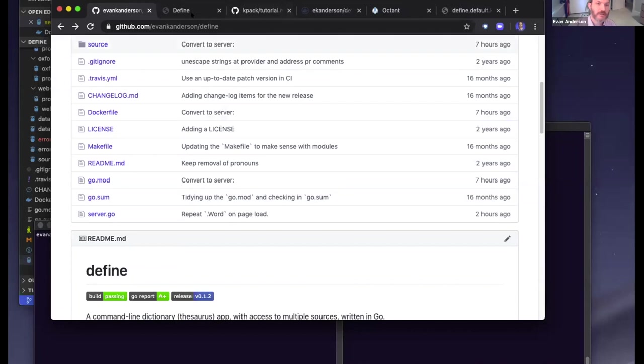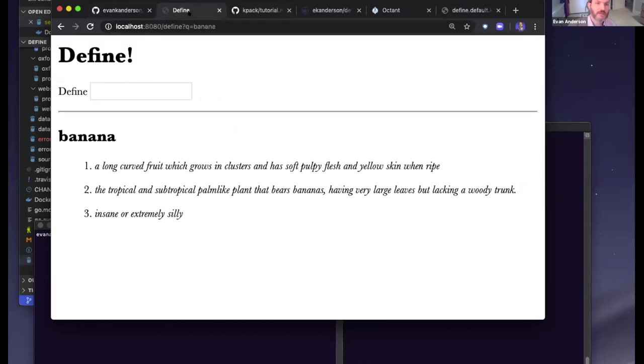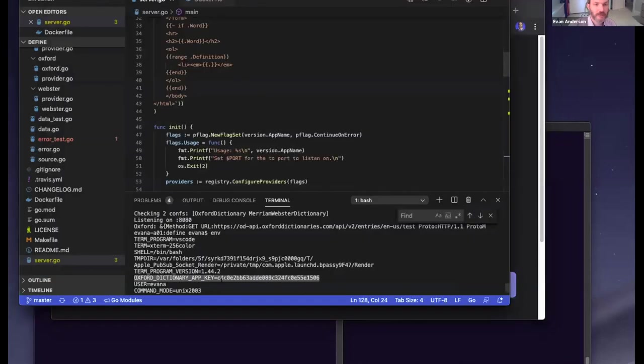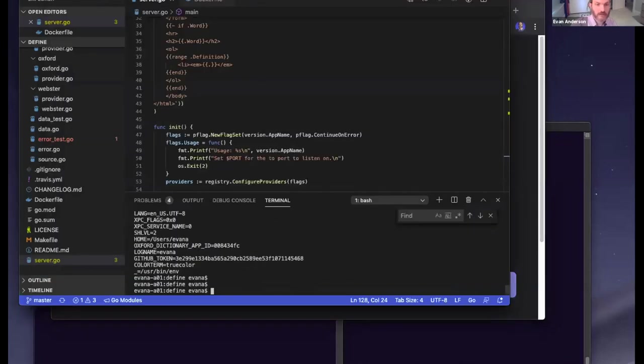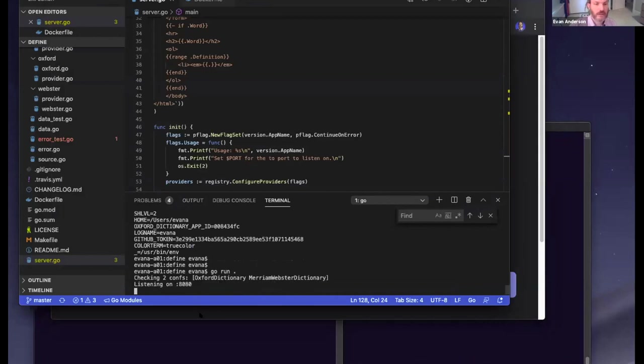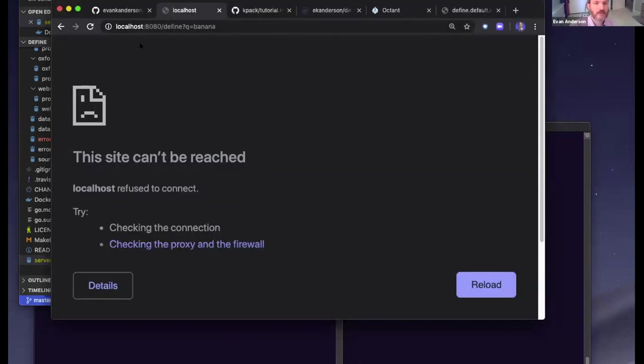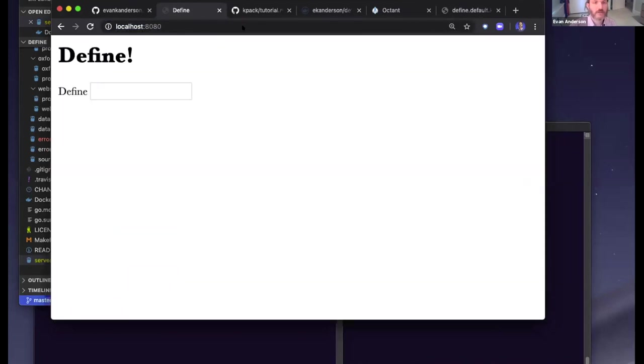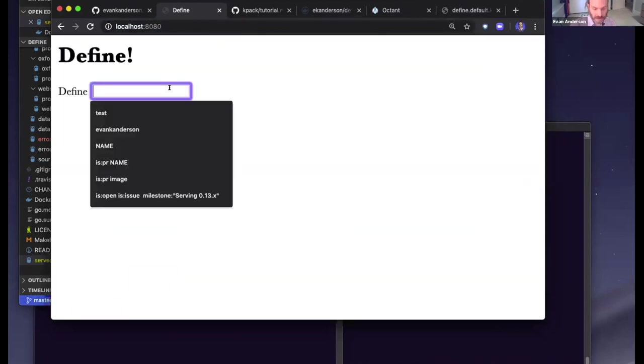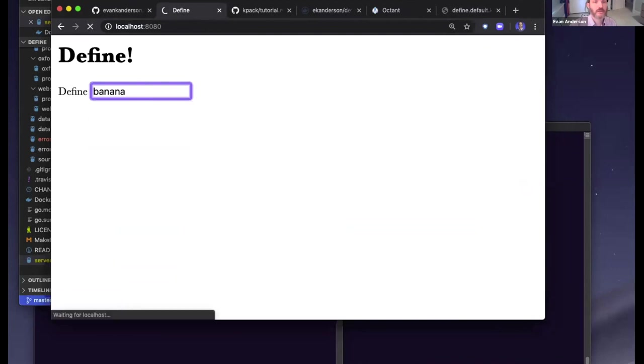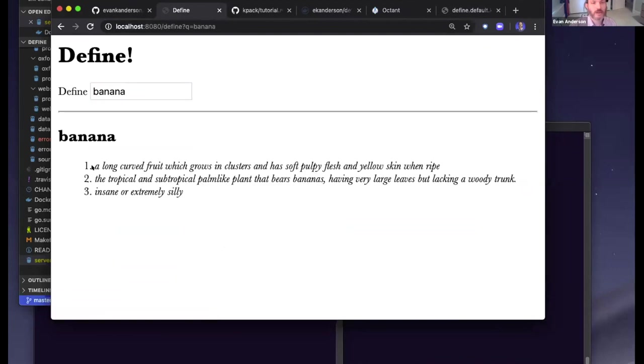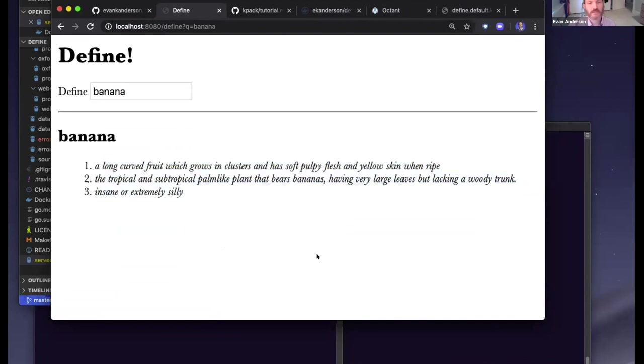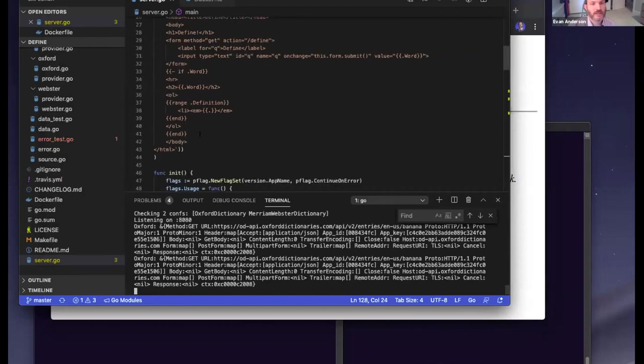If you want to, you can look at it. I've got it running locally. It's just a little Go application and you can load it and define a word. So, banana - and it will go to a couple different sources, but it prefers the Oxford English Dictionary. Here's some definitions for banana.